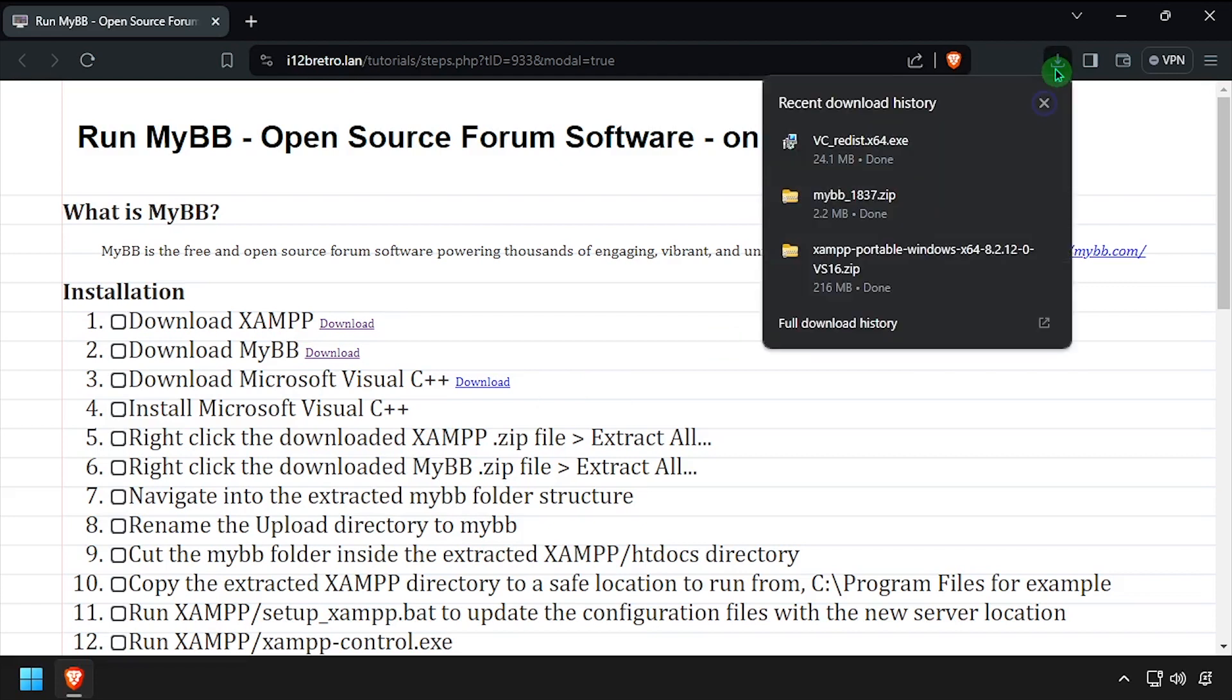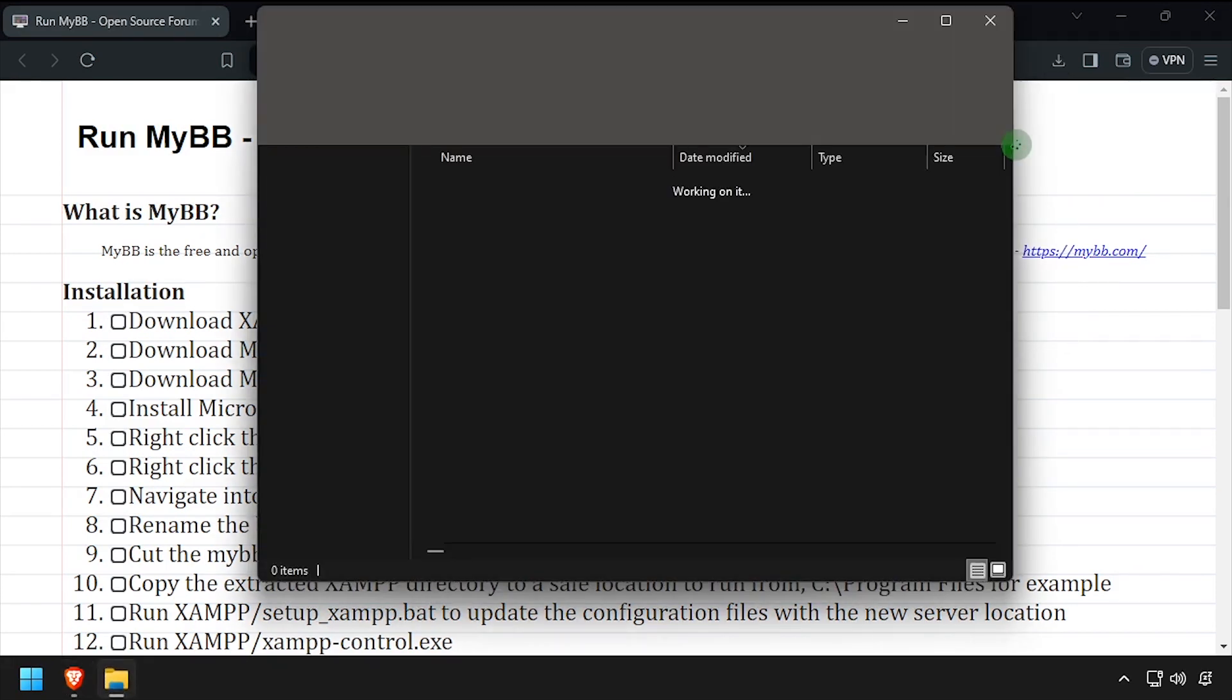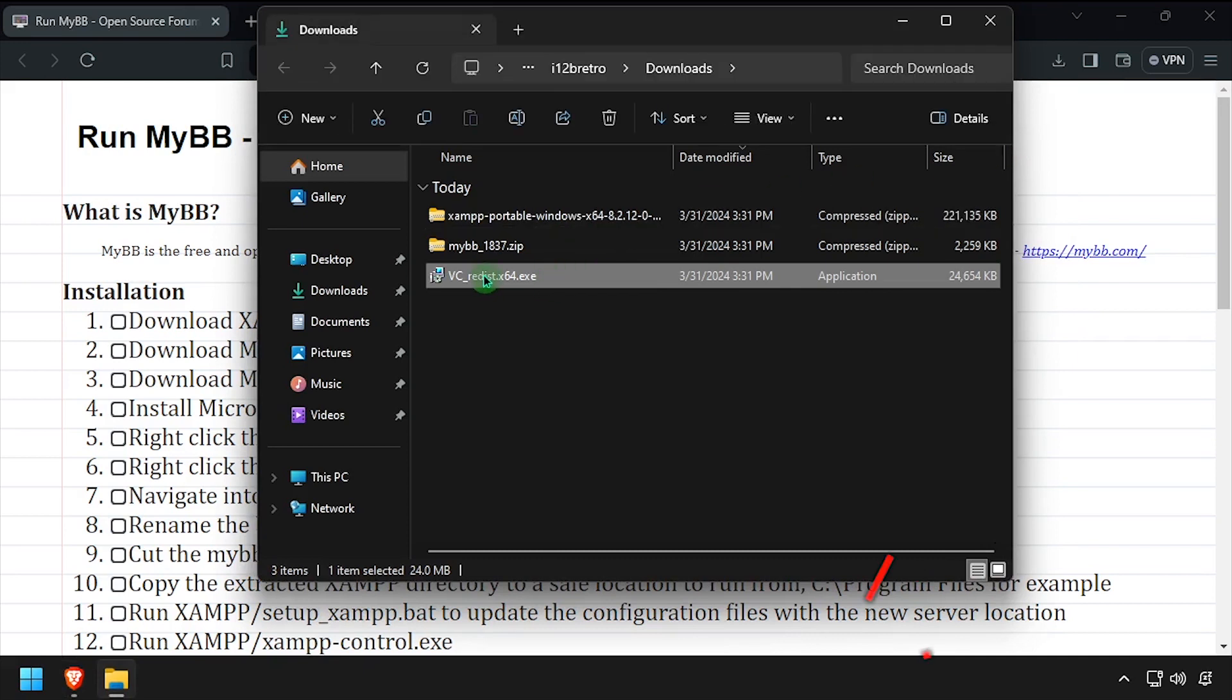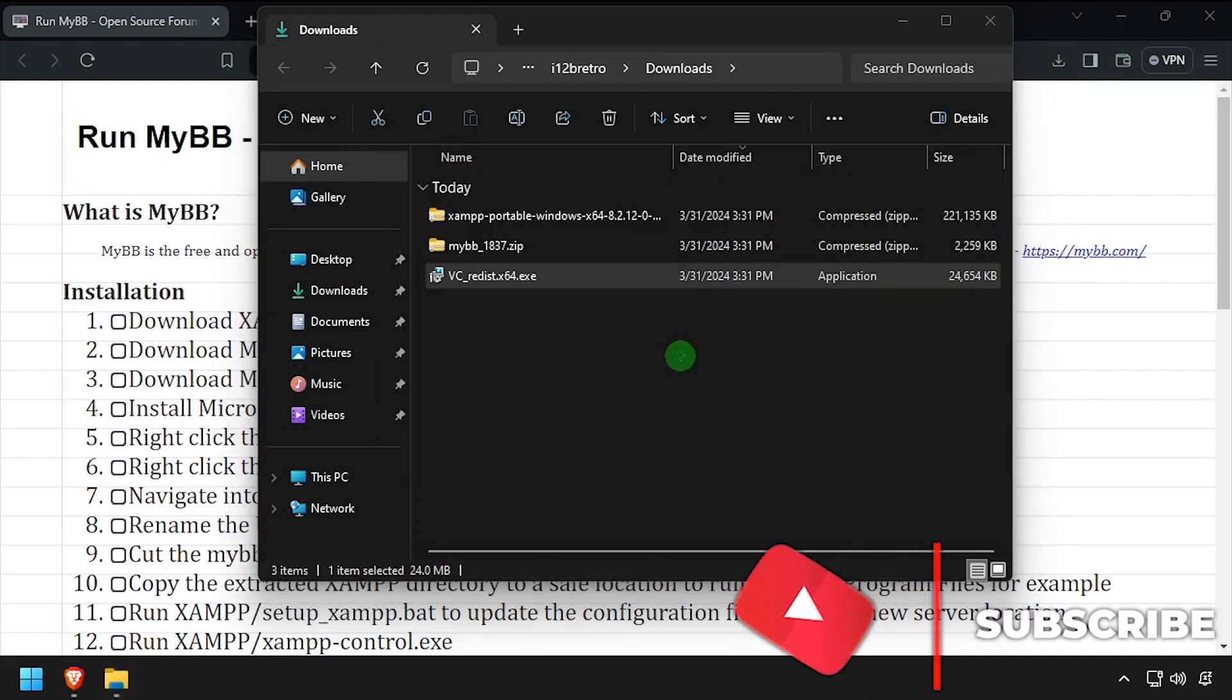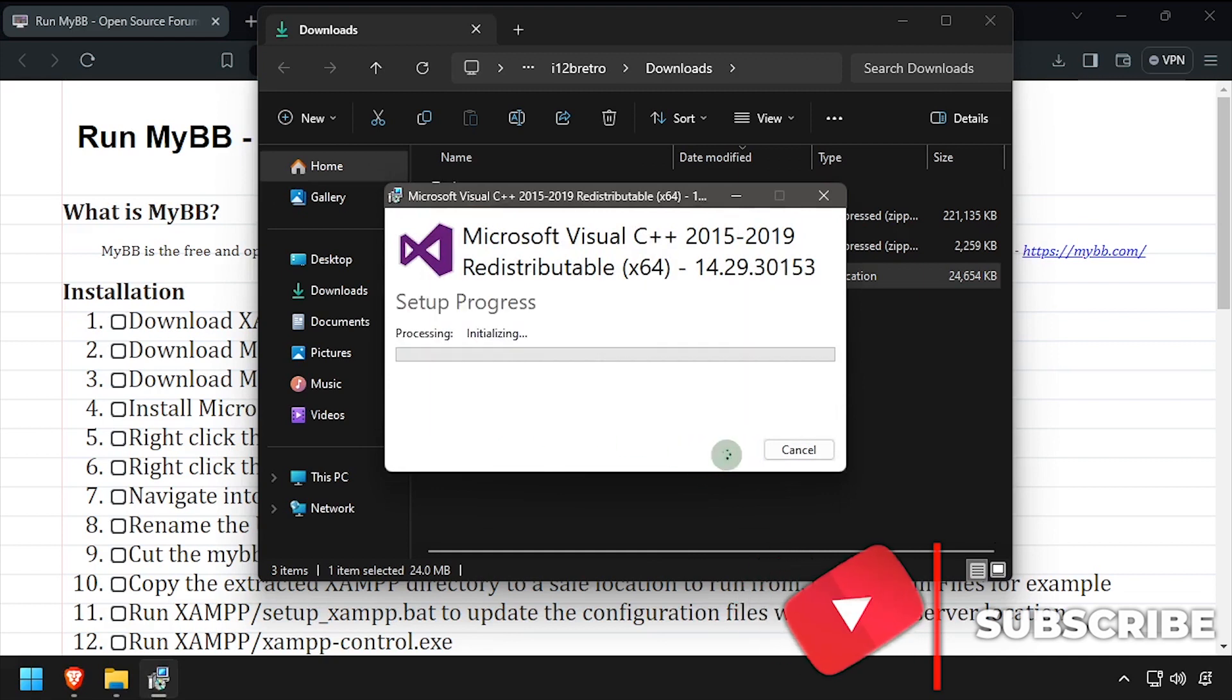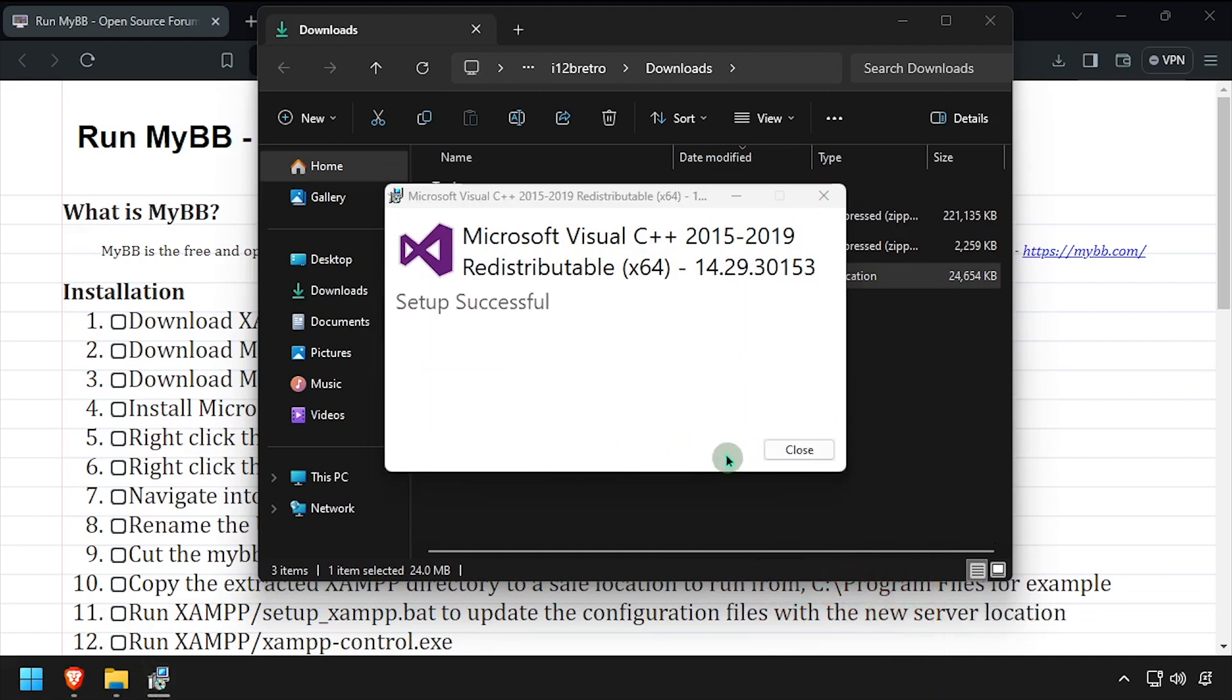With all the downloads completed, navigate to your downloads directory and launch the Visual C++ installer. Check the box to agree to the license terms, then click Install. Once the installation completes, click Close.